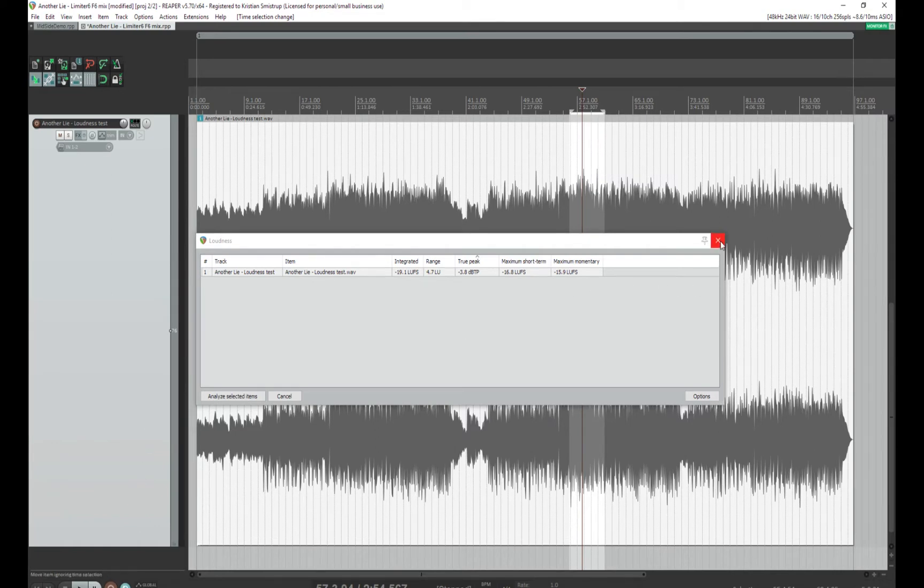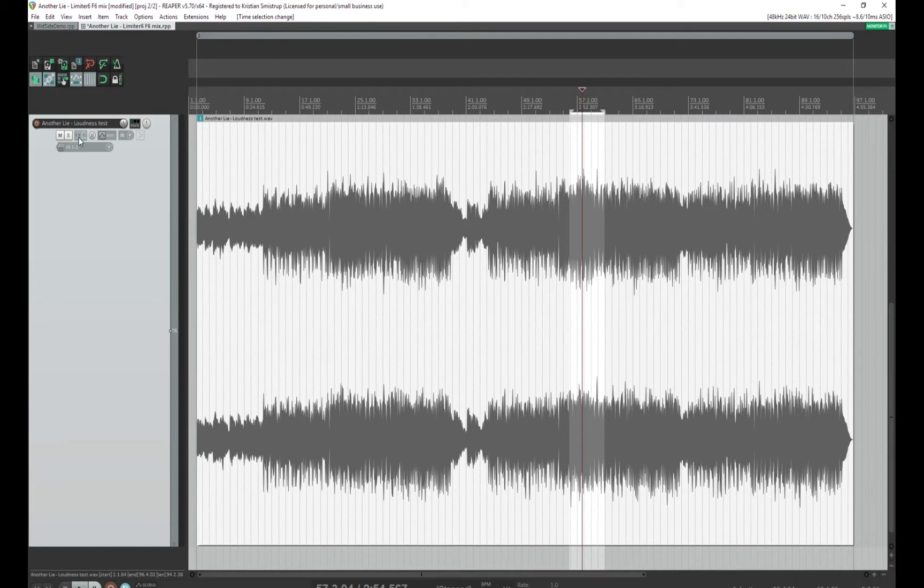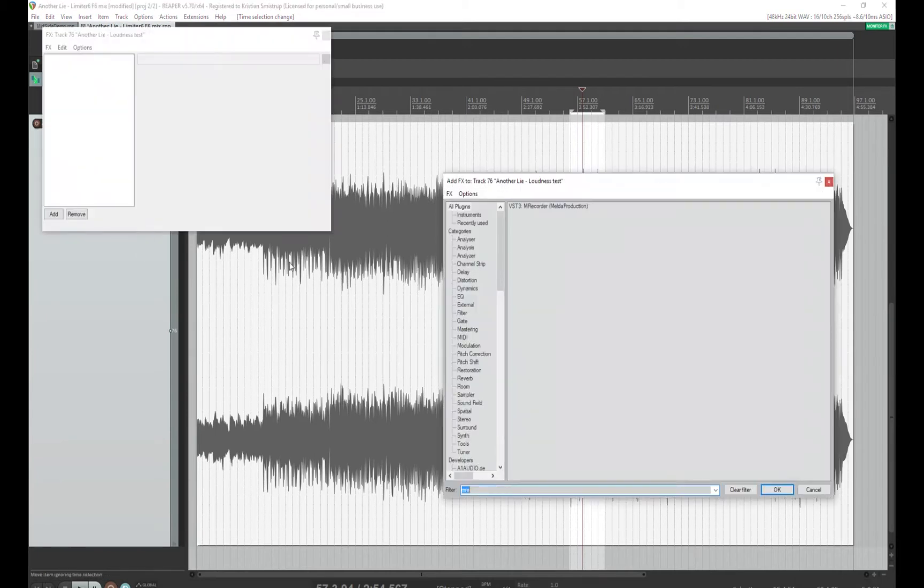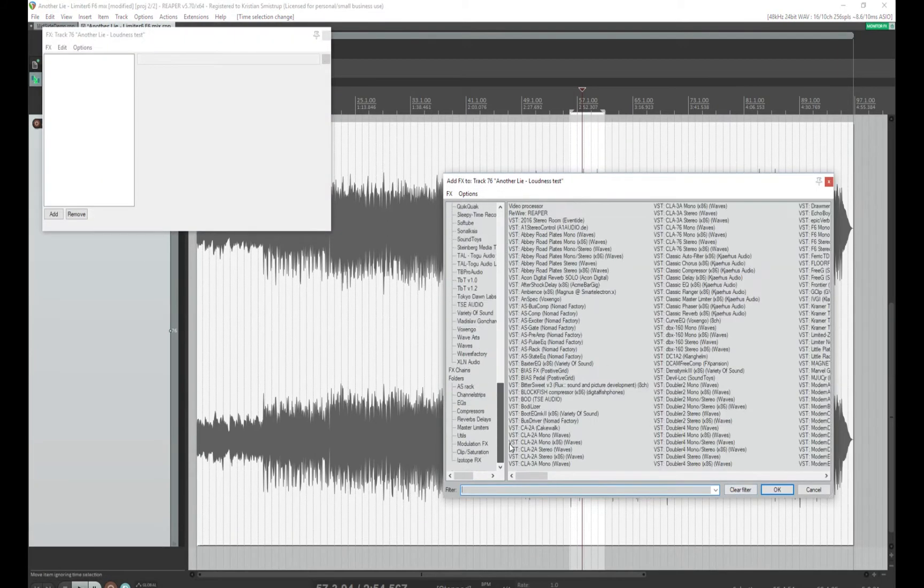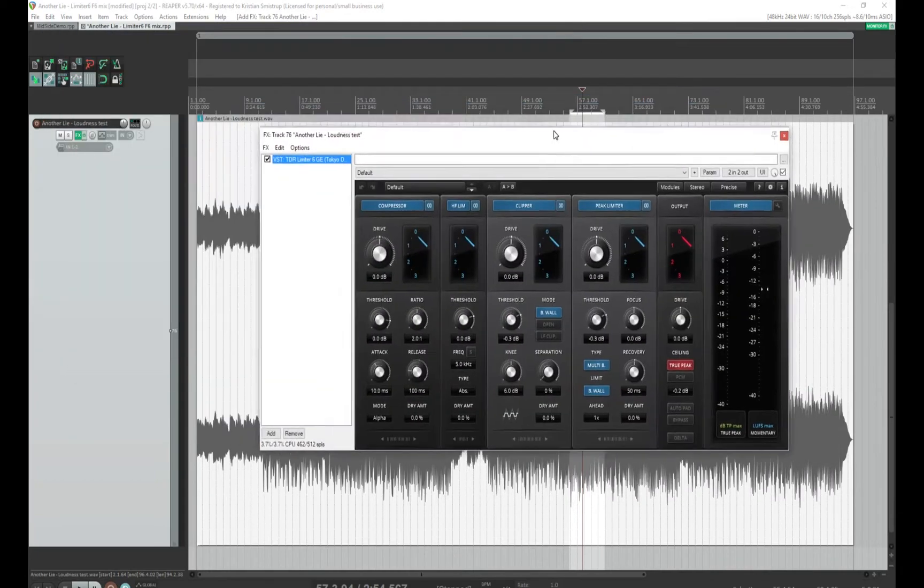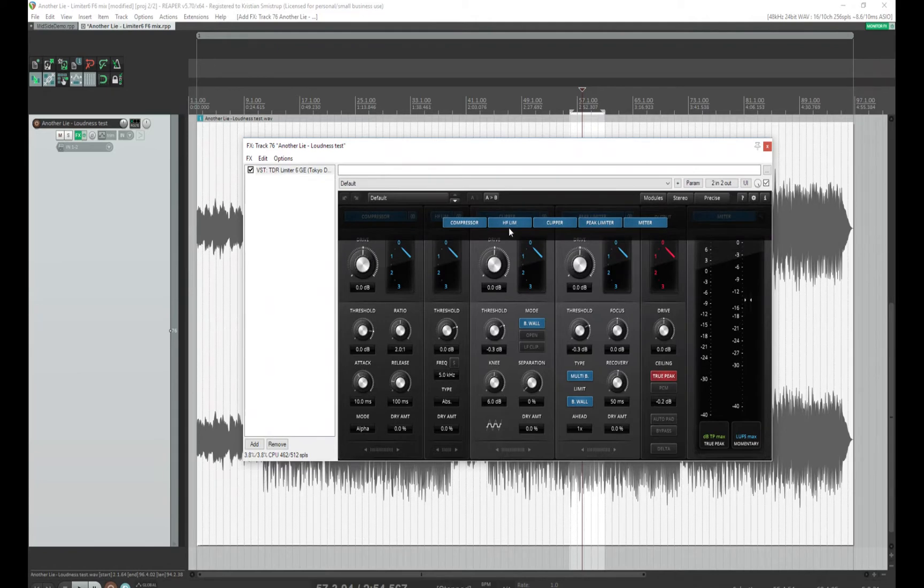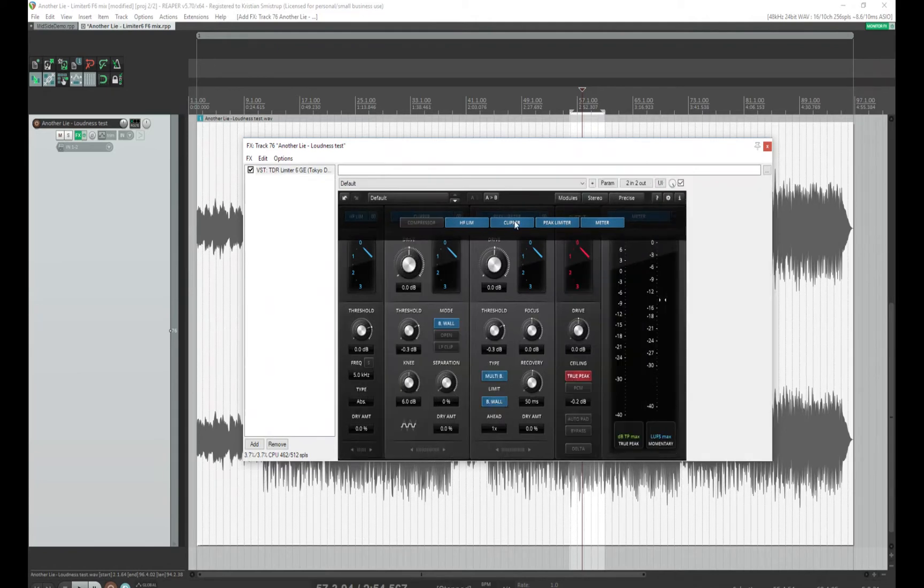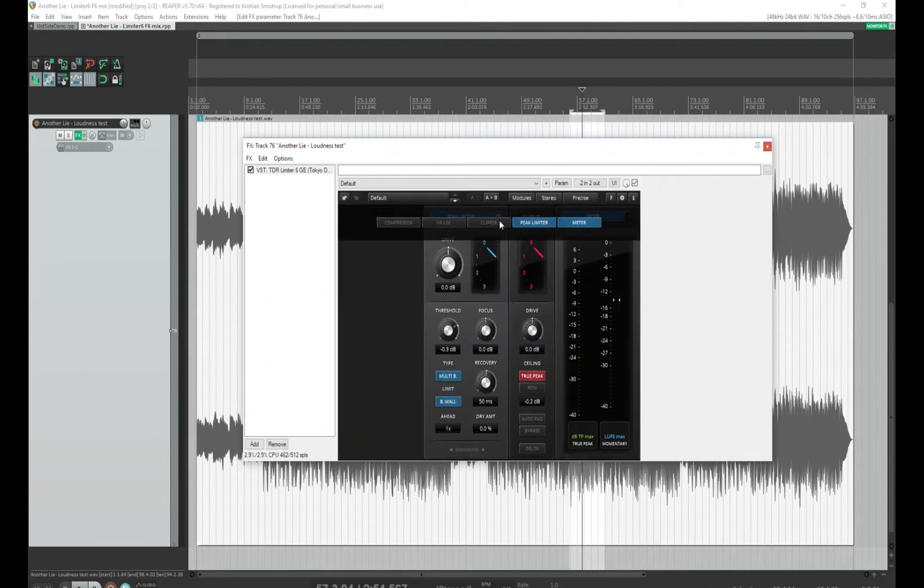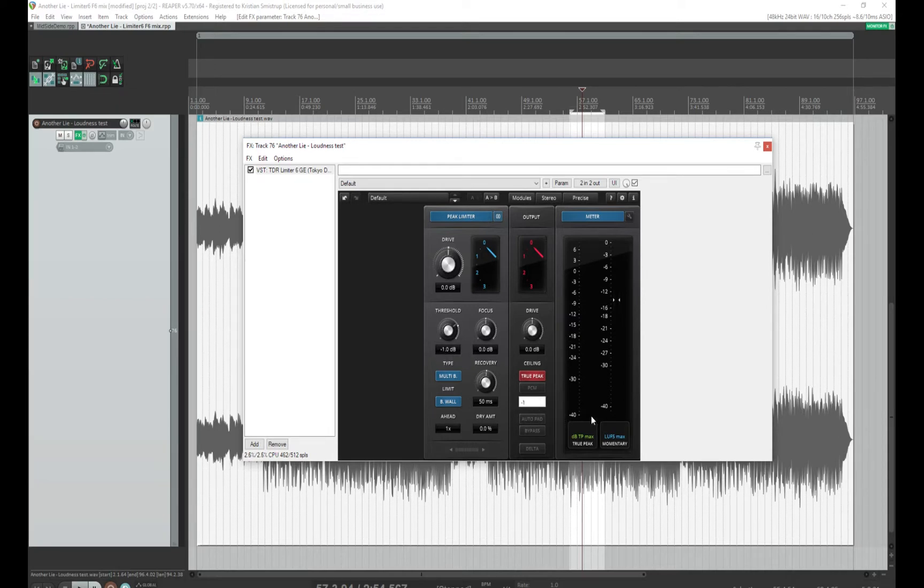I will extend the time selection a little bit, and then I'll add a limiter to the mix. I really like the one from TDR, Tokyo Dawn Labs. In this example, I shall only need the actual peak limiter and the meter. So this is what we have. I will set my output ceiling to minus 1 in both cases. Multi-band and brick wall, that's all fine.